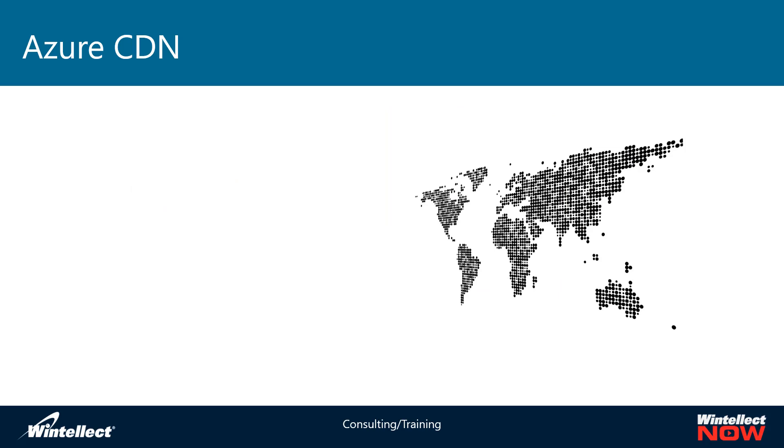Today we're going to be looking at Azure CDN and what this can provide for my statically hosted websites on blob storage, but it will work for most any website that you have static content for.